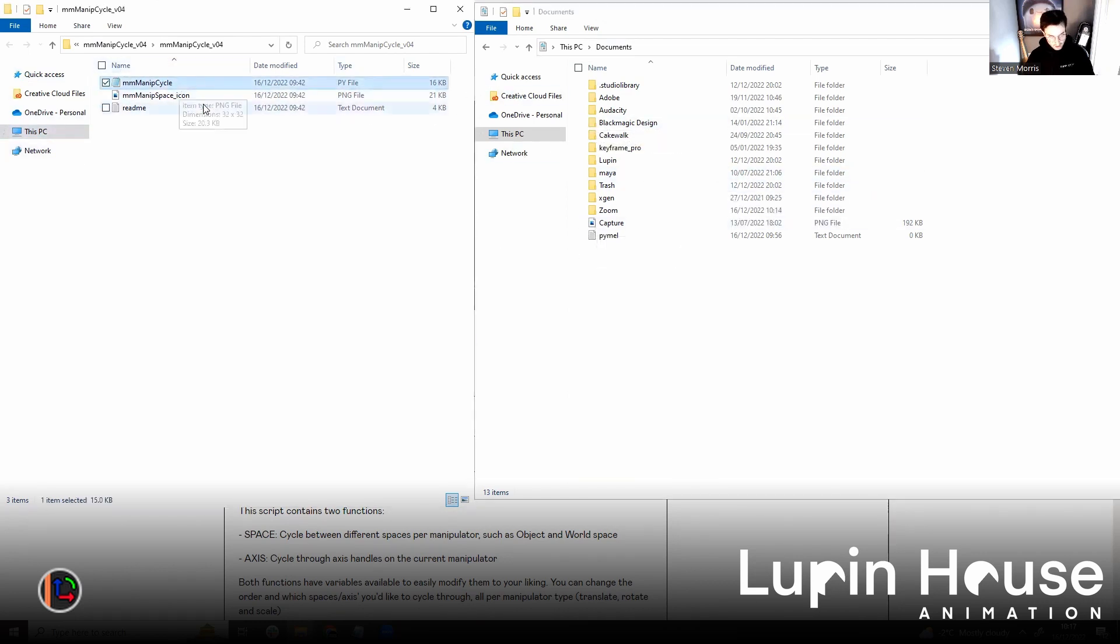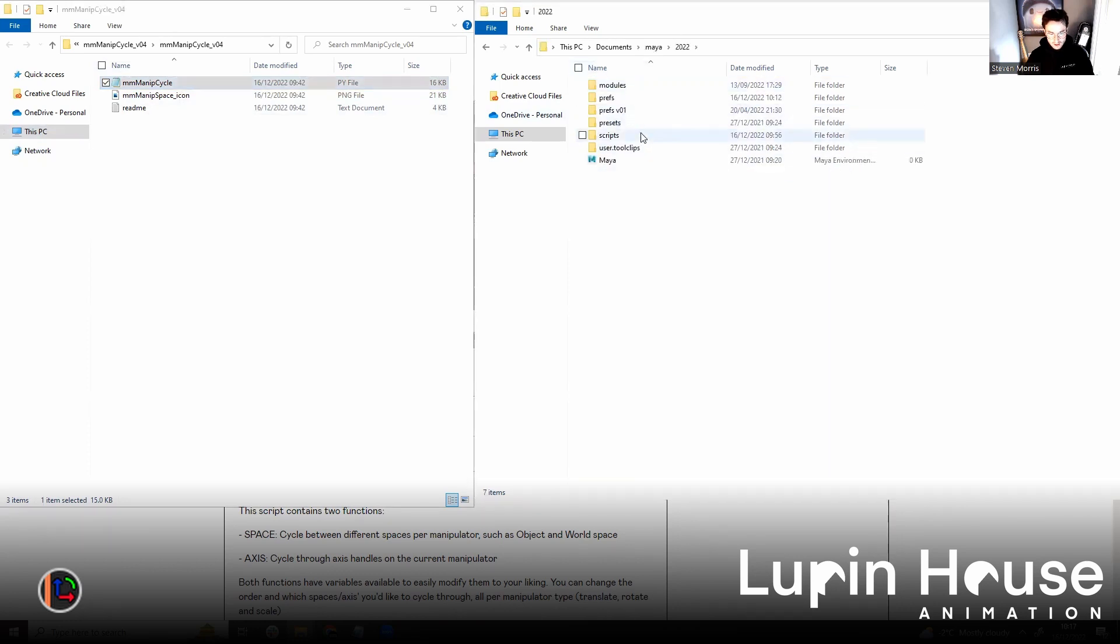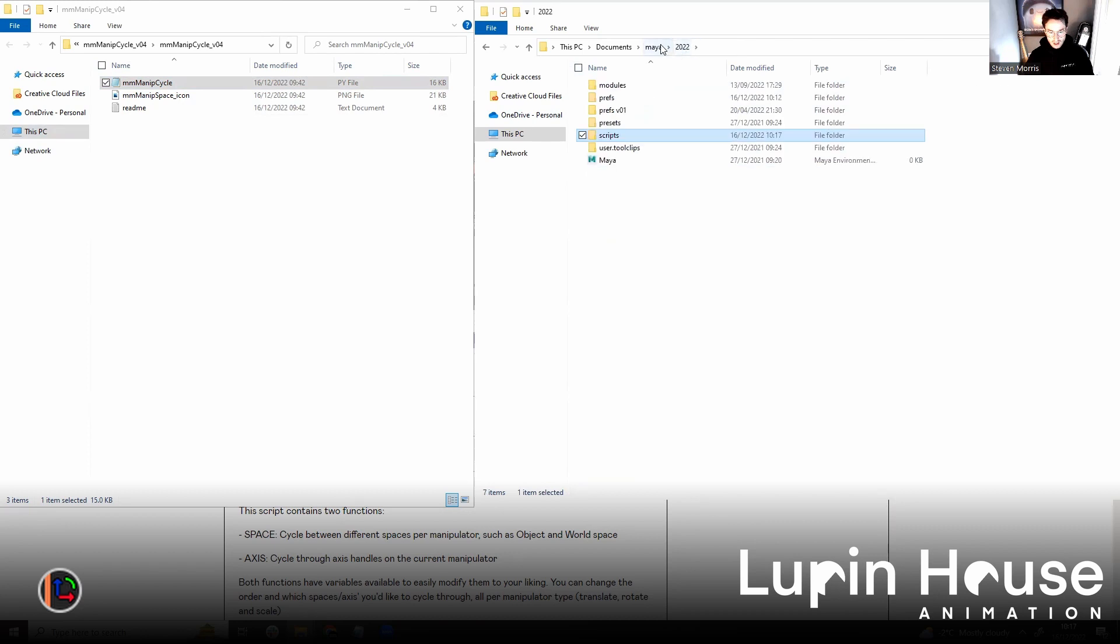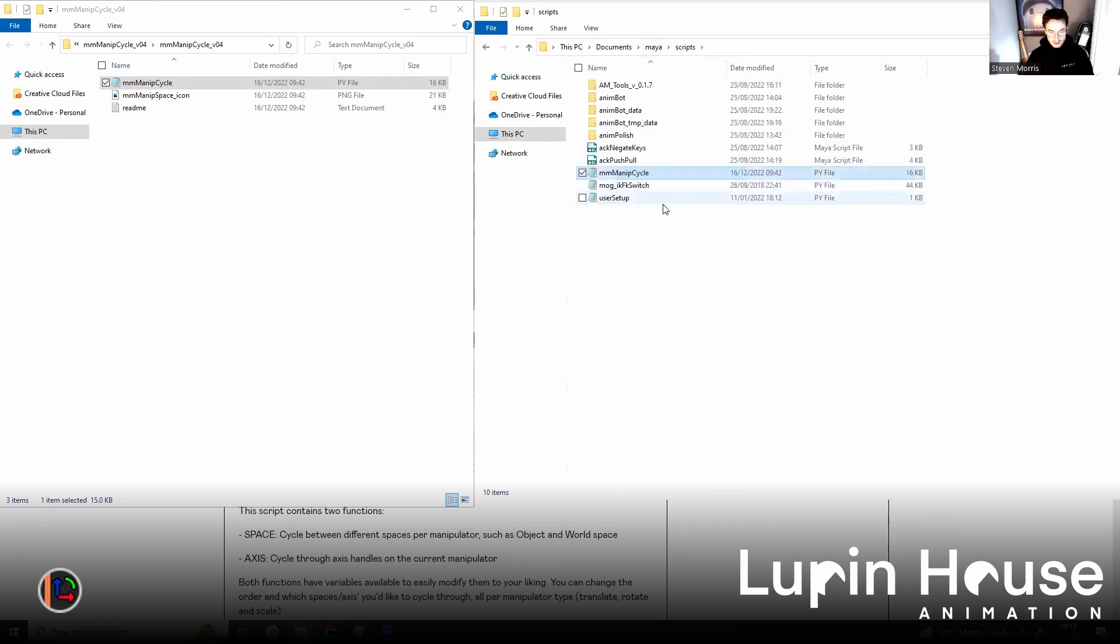So just control copy, Maya 2020, scripts. And I also copy it in this one, because I don't know which one is the actual one. I always just put all my scripts in both.